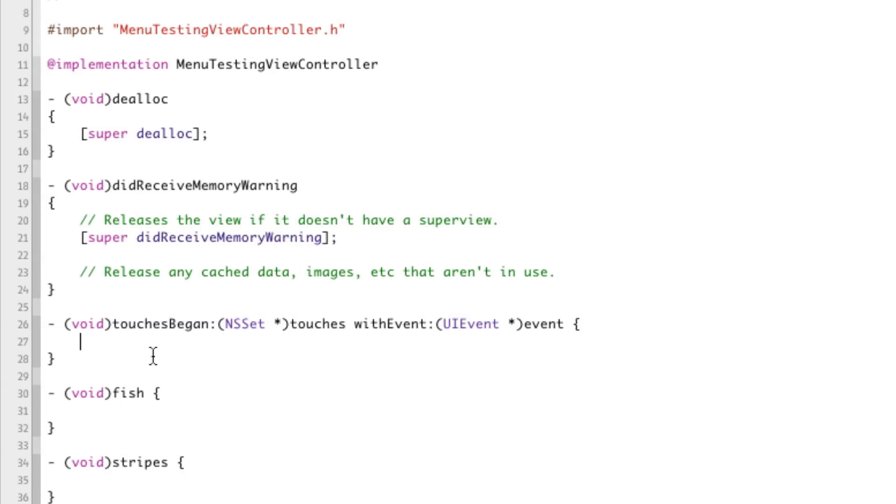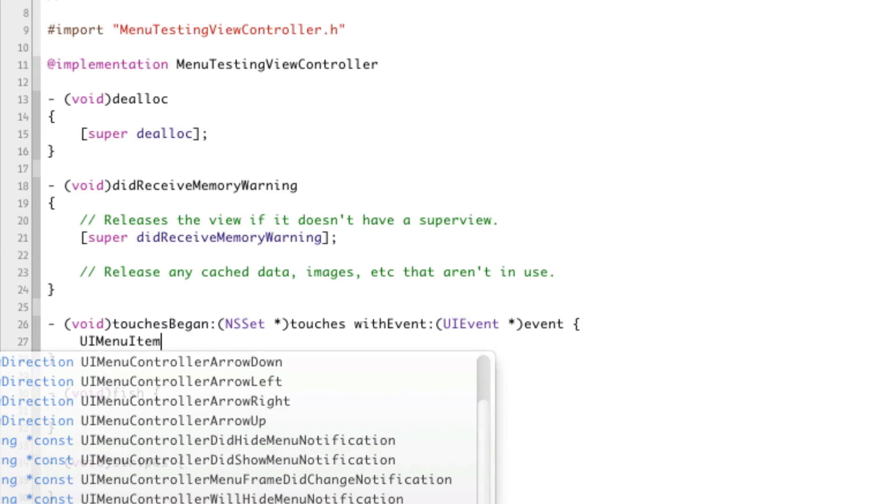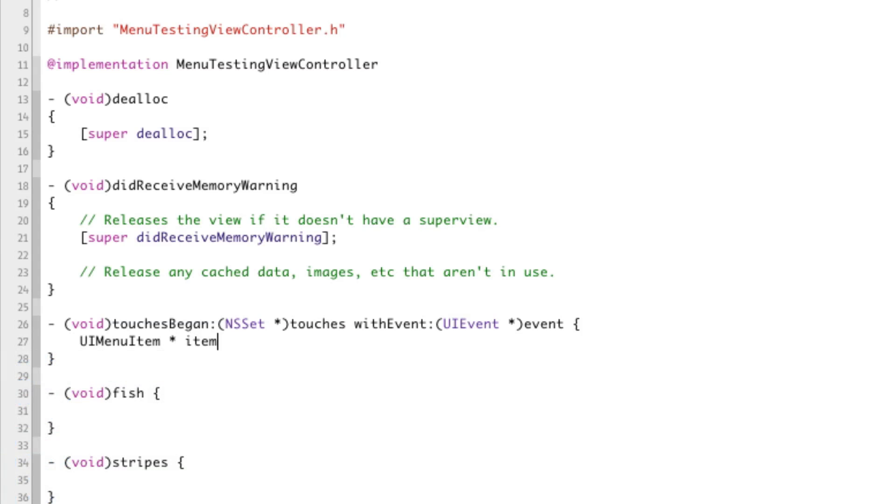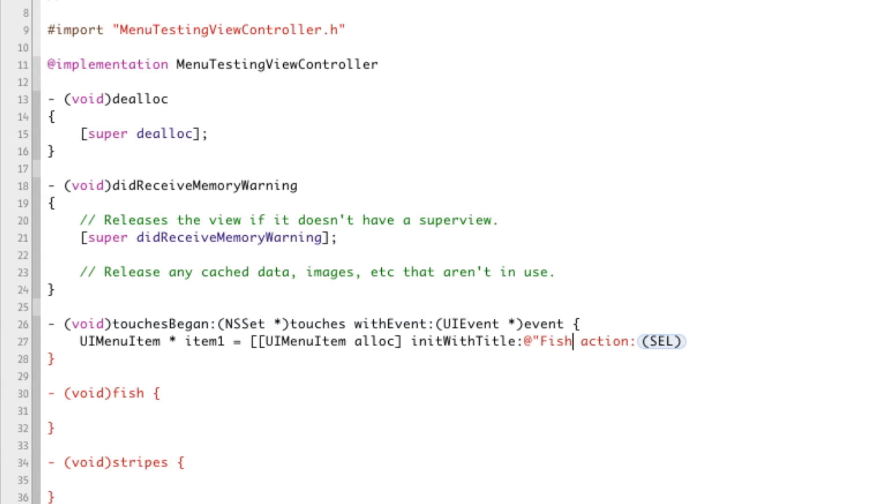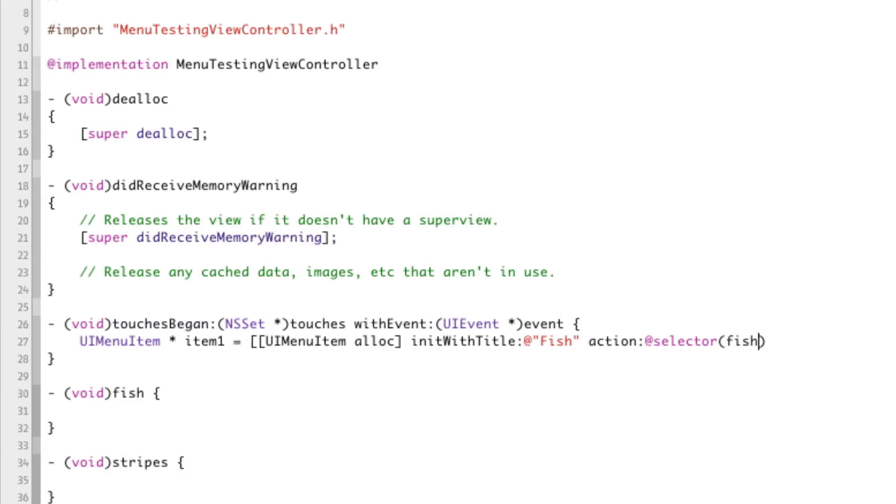So right here, we're going to create our menu controller with the buttons that we want. So the first step to this is to create our items, the three items that we're going to have in this menu. So UIMenuItem, item one, UIMenuItemAlloc, init with title, and we'll give it, I'll make the first one fish, and I'll make it the fish action.